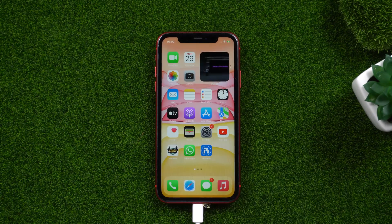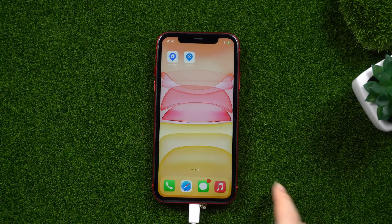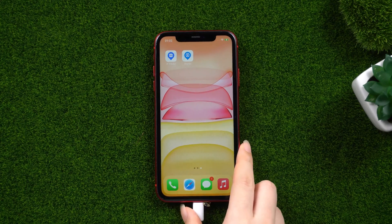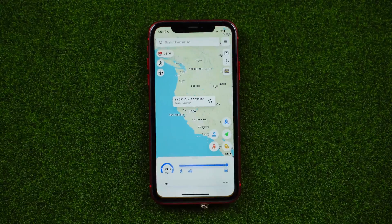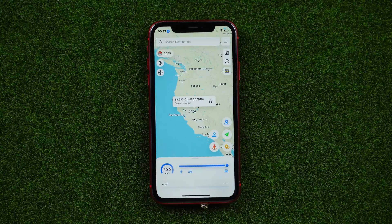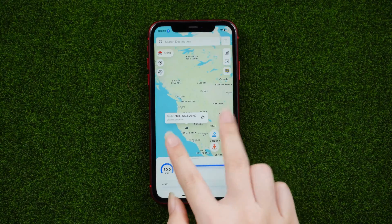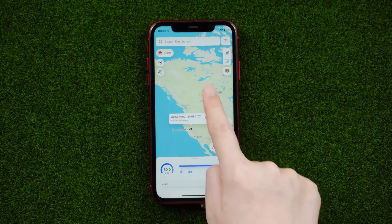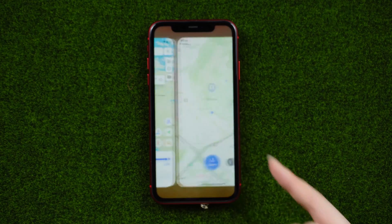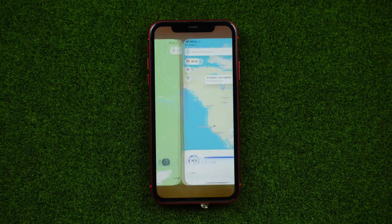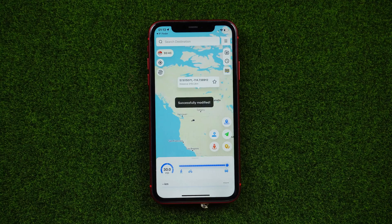Open the iAnyGo iOS app on your iPhone. As the IP Finder app is installed by the iAnyGo assistant, tap the location change button on the iAnyGo iOS app — it will automatically switch to the IP Finder app.